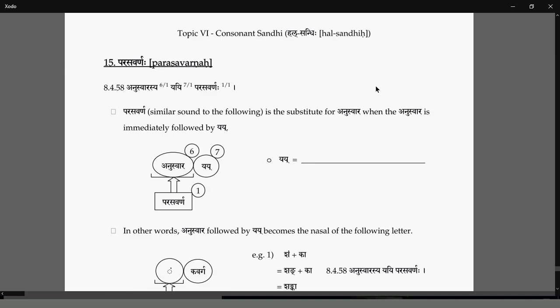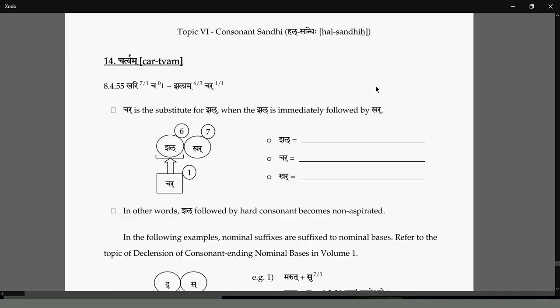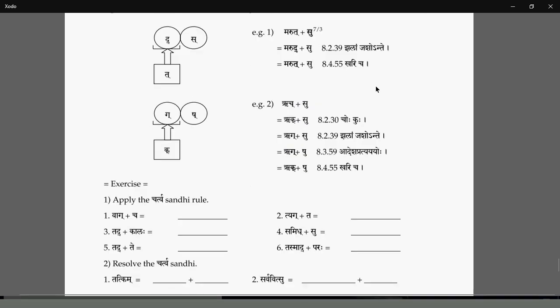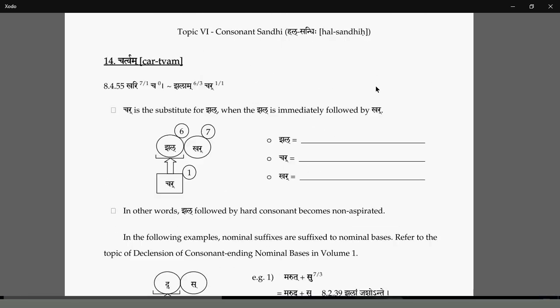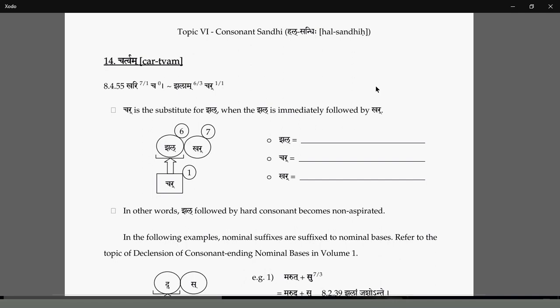We saw some Sandhis. When a particular letter comes, we get a specific replacement. The one most proximate in pronunciation is taken. The replacement should be considered when you take the Char letters. Char is a Pratyahara from the Maheshwara Sutras.